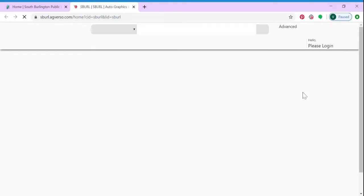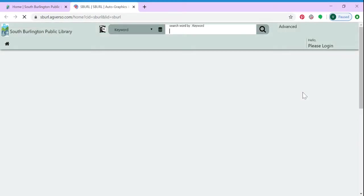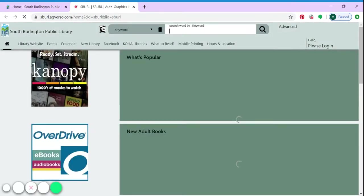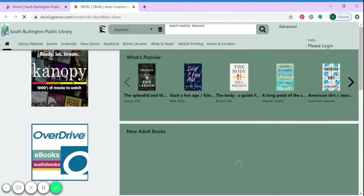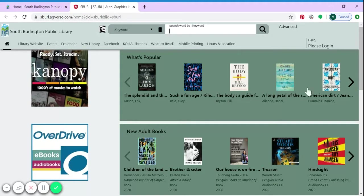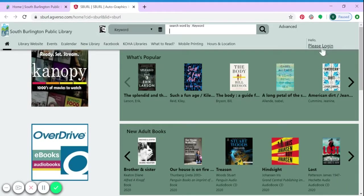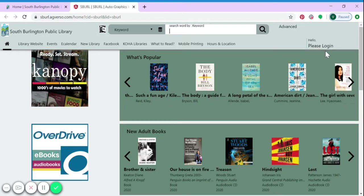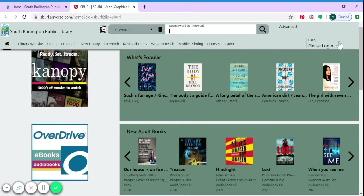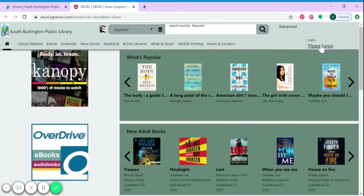It will open up a new window and you will now have access to our library catalog. From this point, please select 'Please Log In' in the upper right-hand corner of the screen.